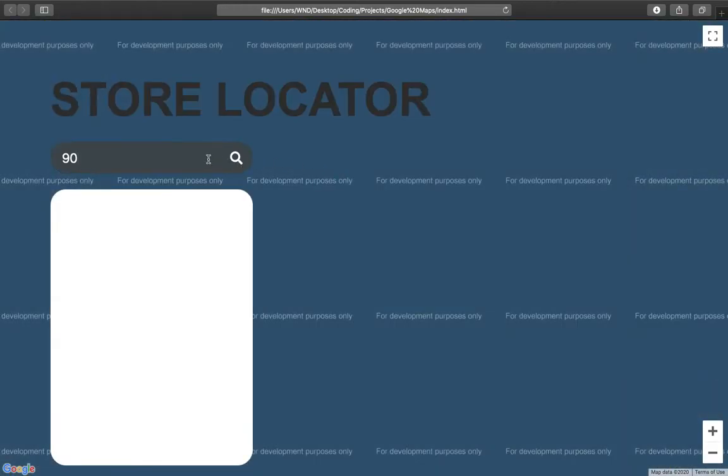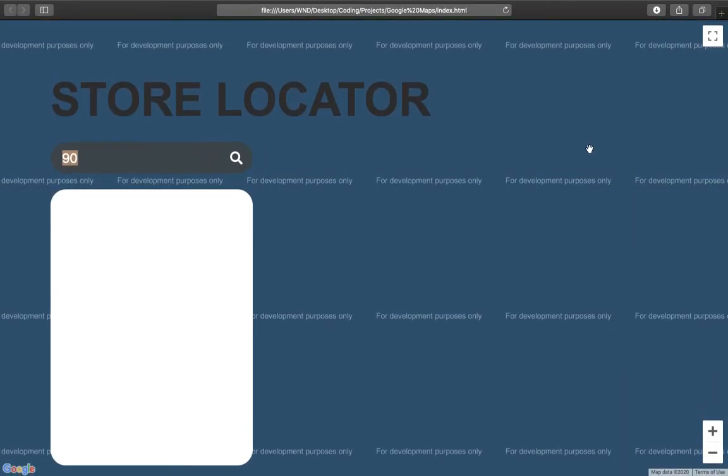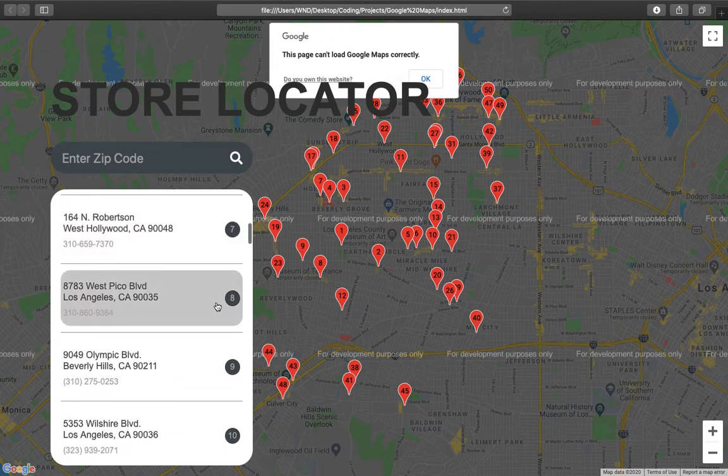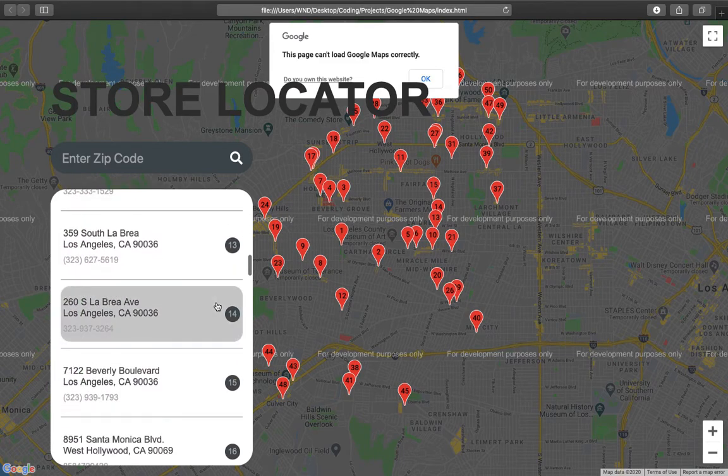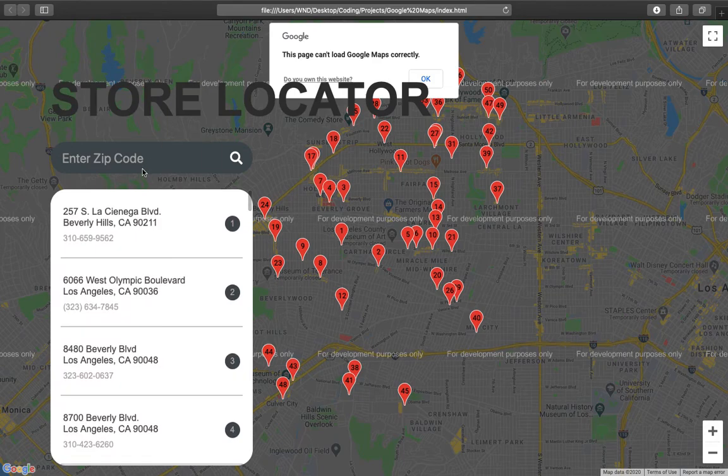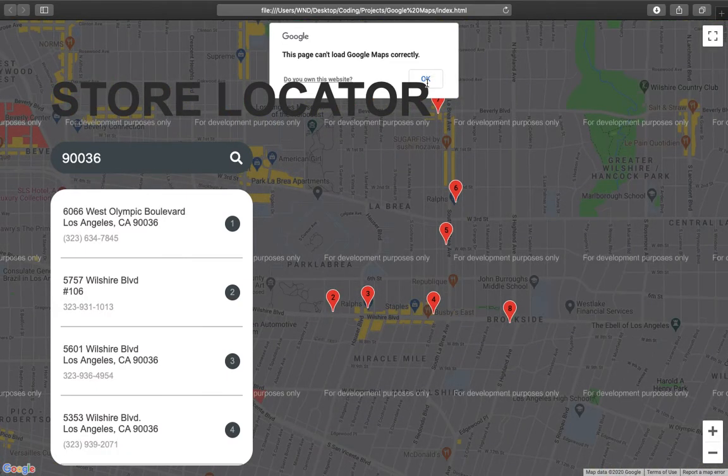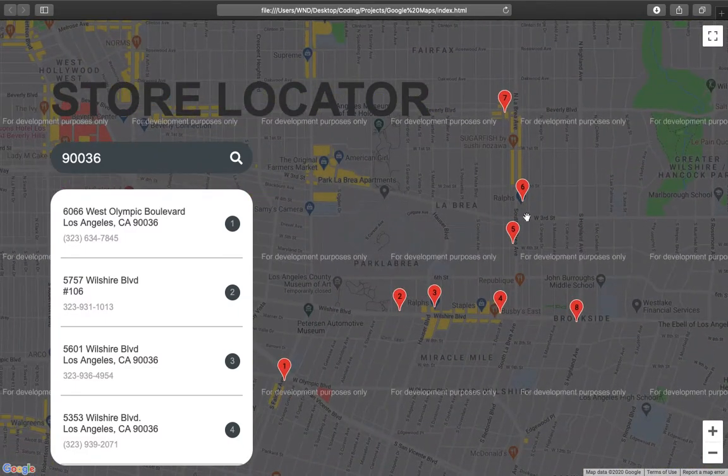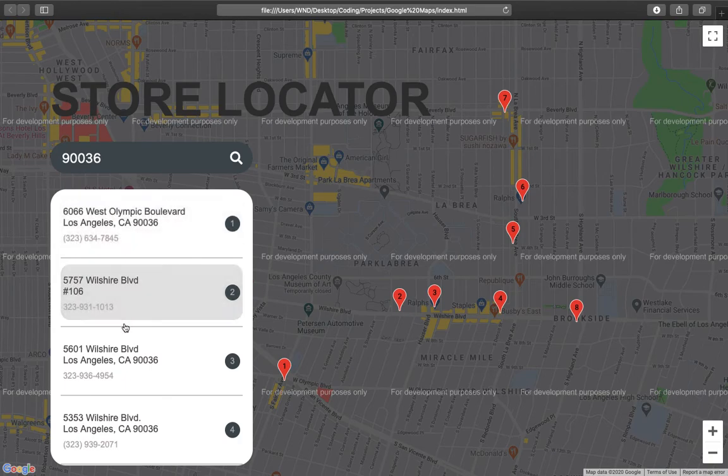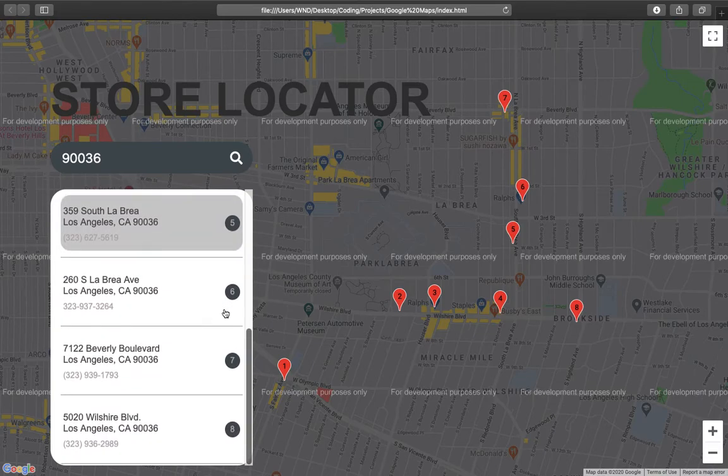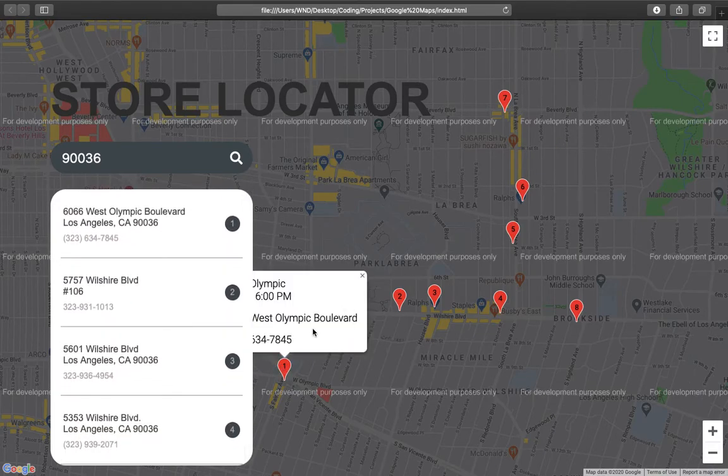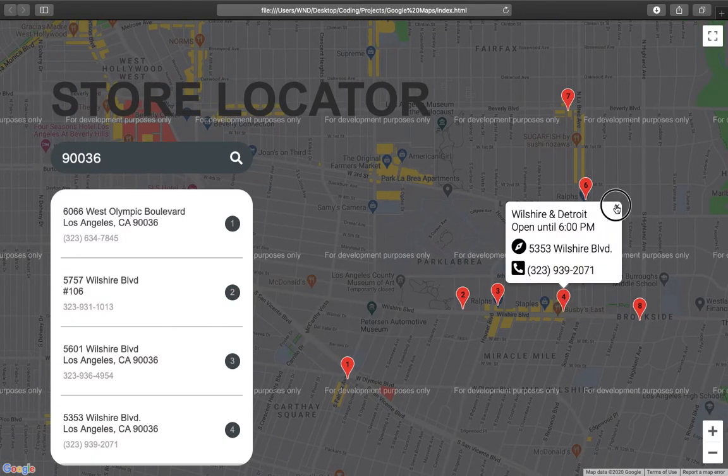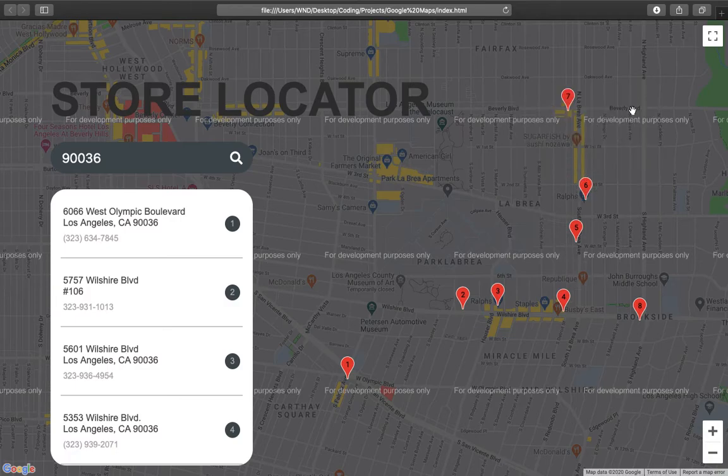Oh, we need to enter at least three digits. So let me just find it. Let's do nine zero zero three six, search. Yeah, as you can see the different stores which are in this area that match the postal code 90036. We have one, two, three, four, five, six, seven, eight stores here and we can get the info for each of them. Fairfax and Olympic, Wilshire Detroit, Ralphs Los Angeles.